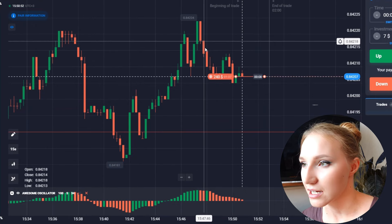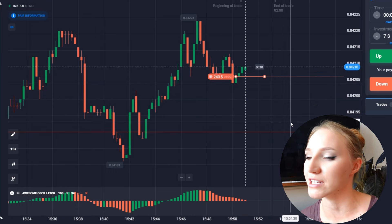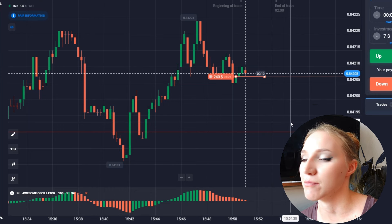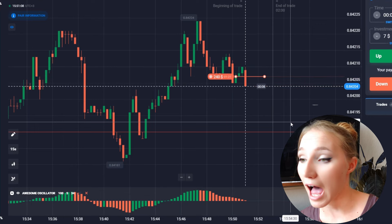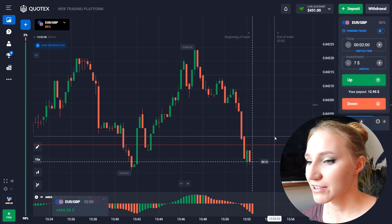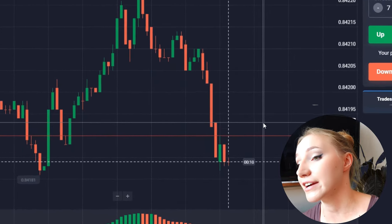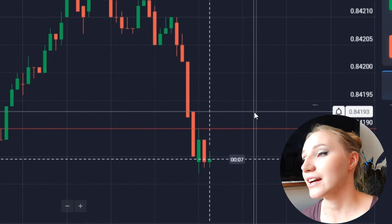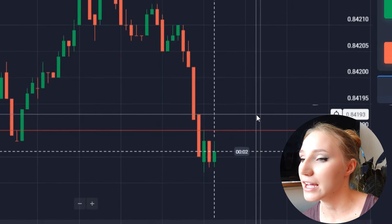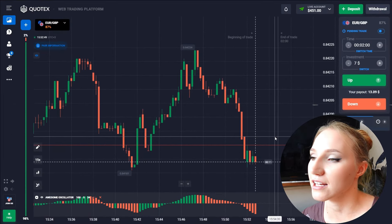We can see that earlier the price showed a very big downward movement and I'm waiting for something similar — we can expect the downward movement towards the support level during these two minutes. This time is set with a reserve because there can be a flat zone or a pullback up. The price has been moving down according to our scenario. We got the profit here, a very confident one, and thanks to the indicator it showed us the very good entry point.